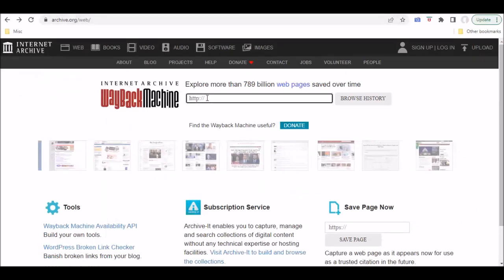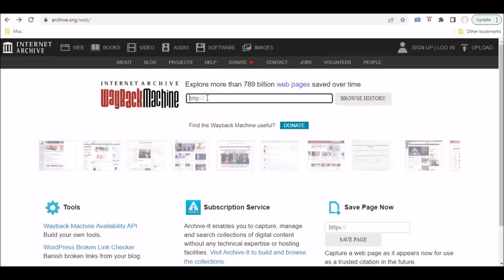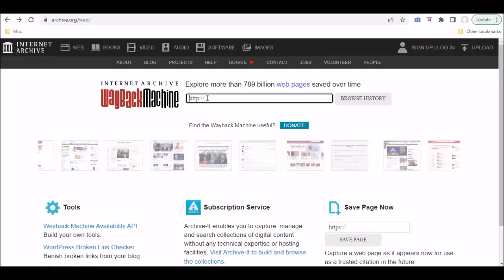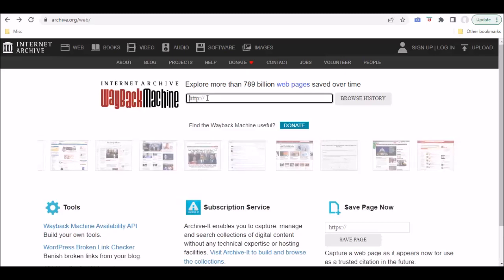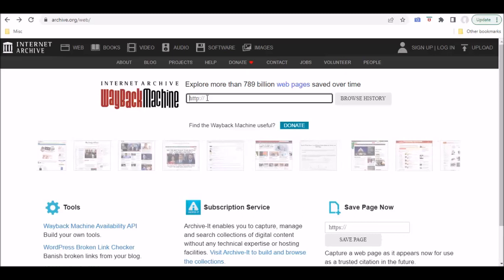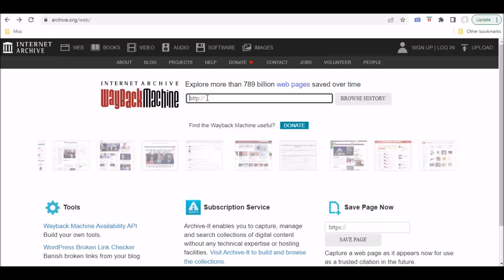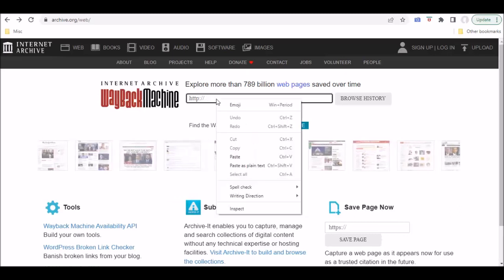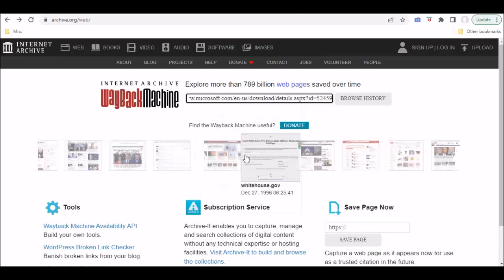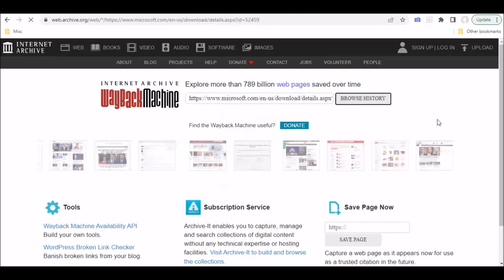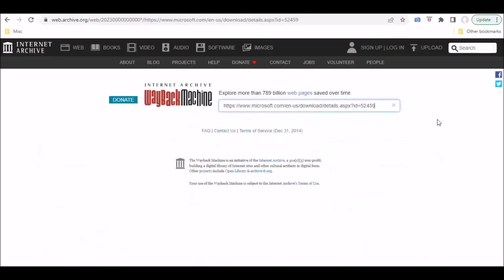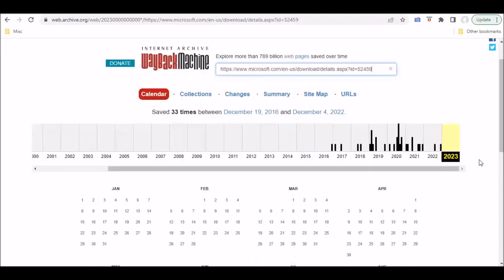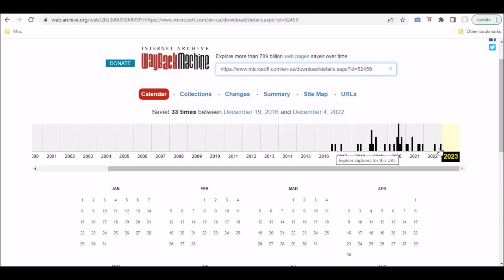What this tool or this website does is it goes and takes snapshots of websites at certain intervals. If we paste in the URL for the 64-bit version of the software, you can see that snapshots were taken all the way back in 2016, all the way up until current.